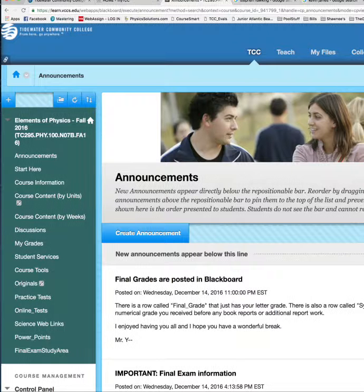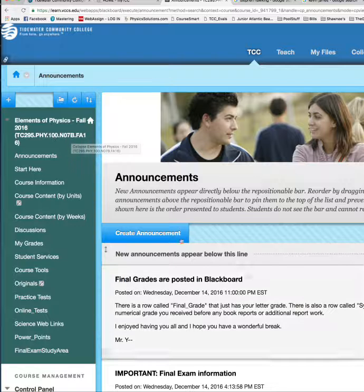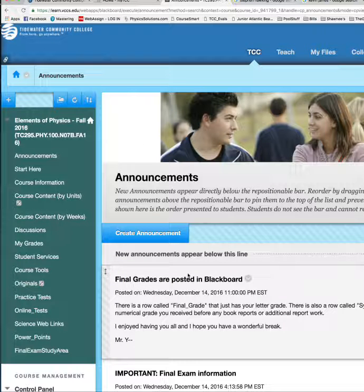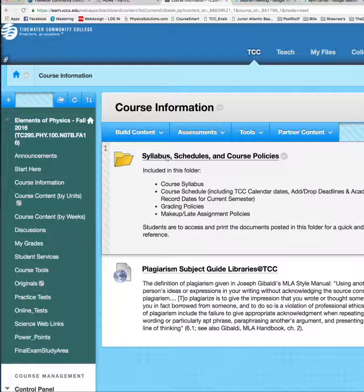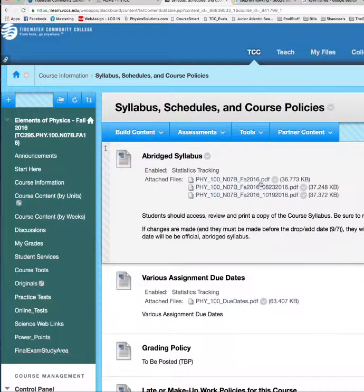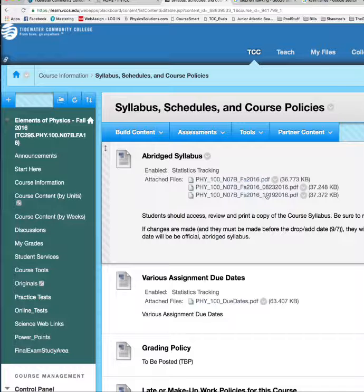When you look at Blackboard, you'll see basically the same layout — even though this is last semester's for fall, the Blackboard area will be about the same. Your announcements will appear here, and if they're even remotely important, I send them out as an email to your TCC email account as well. In the course information area, there's a section called Syllabus Schedules and Course Policies — that's where your syllabus will be. There might be multiple versions as the semester goes on, and the one with the latest date is the accurate one.